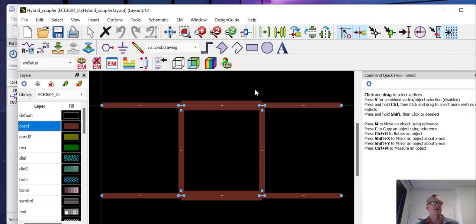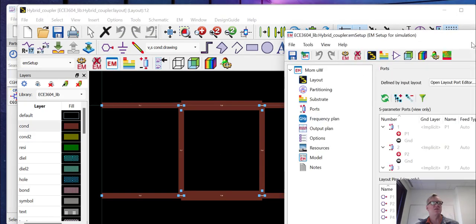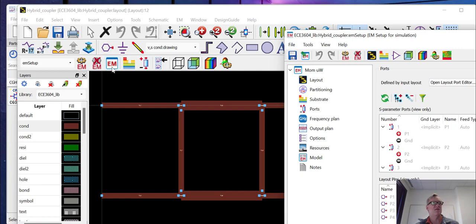We're going to go back to our layout. Now we already have ports defined. So what we need to do is set up an EM simulation. We're going to go in here to the EM setup for simulation, which is this icon that just says EM on it.